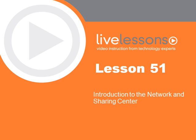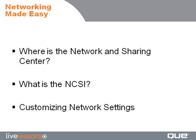Introduction to the Network and Sharing Center. In this lesson we're going to discuss the Network and Sharing Center. We'll talk about how you can locate the Network and Sharing Center, we'll talk about what is the Network Connectivity Status Indicator, or NCSI, and then we'll talk about how to customize some of your network settings.